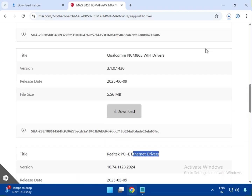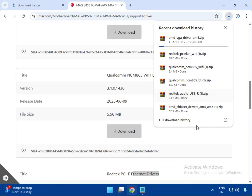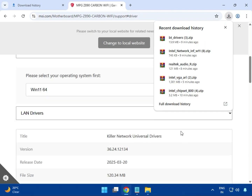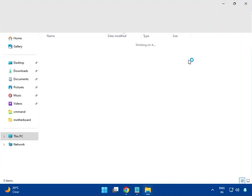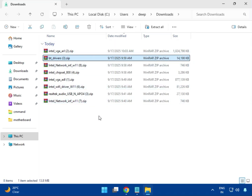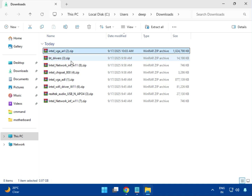All downloads are now complete. You can see them start downloading. Once finished, go to the location where they were downloaded. I will now show you how to install them one by one.